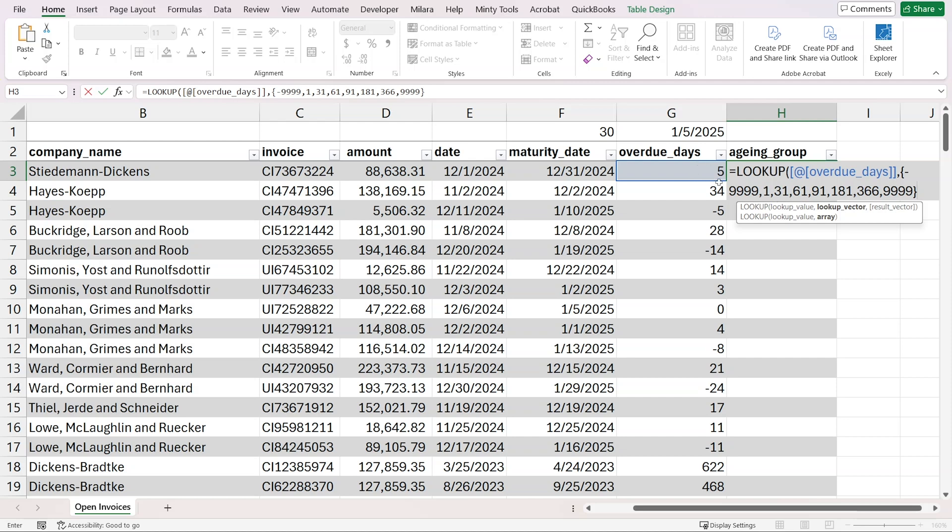Essentially it's taking this value and seeing where it fits between those. Now we have to provide the result vector, and it's going to have one element less. So here we have eight elements. Our result vector would have seven because the first one will fall between this negative 9999 and 1. The second one will fall between 1 and 31, and so on.